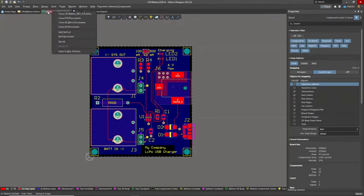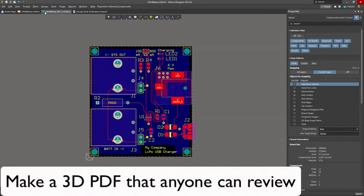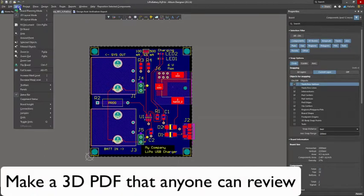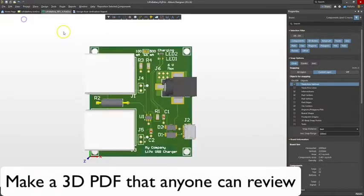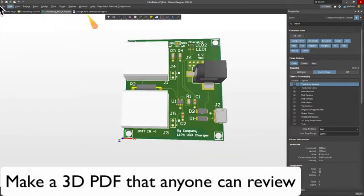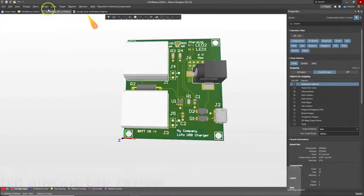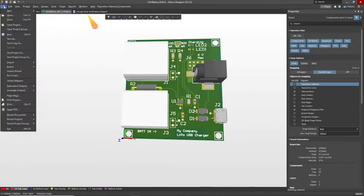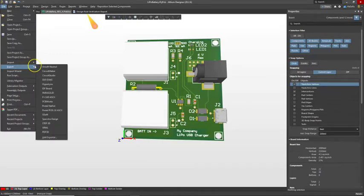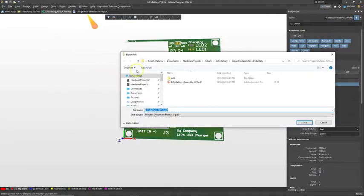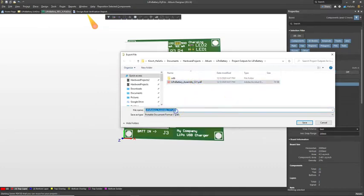Let's go ahead and make a 3D PCB. How do we do that? Go to view 3D layout mode, and then we can do something like file export PDF 3D. I like to put something in here that indicates what the document actually is, so 3D PDF.